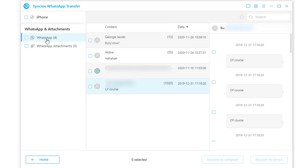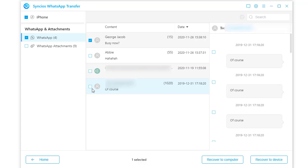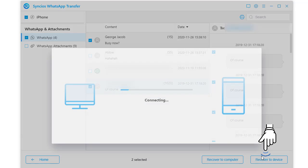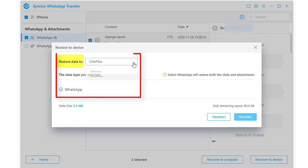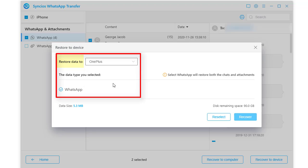Review and select conversations you need. Click recover to device. Choose to restore data to OnePlus. Tap recover.